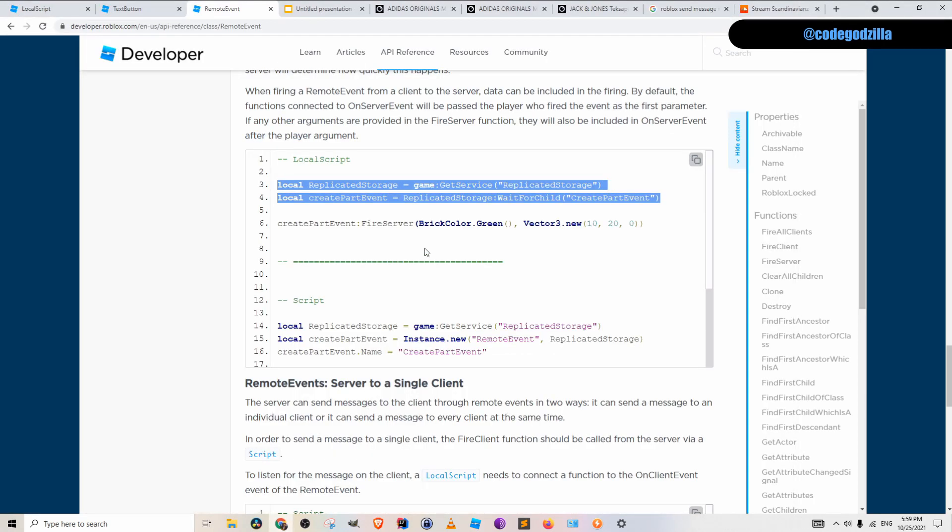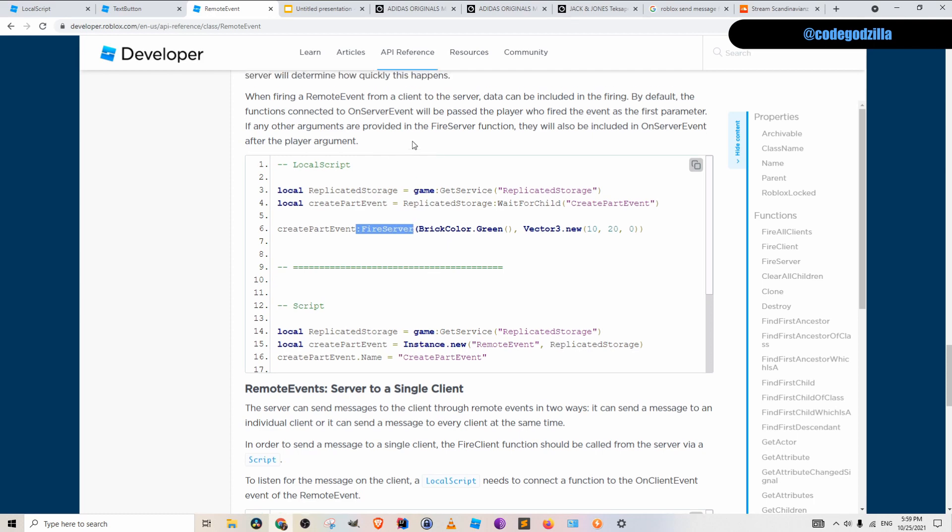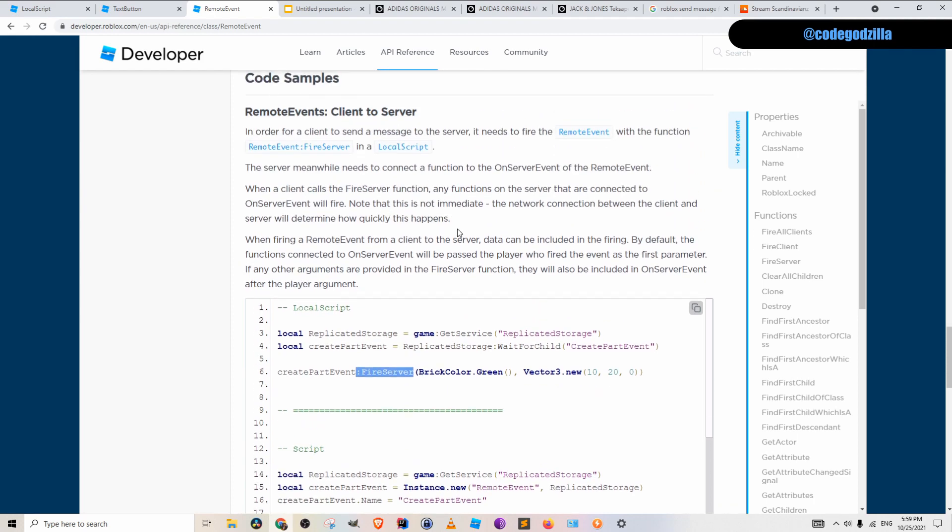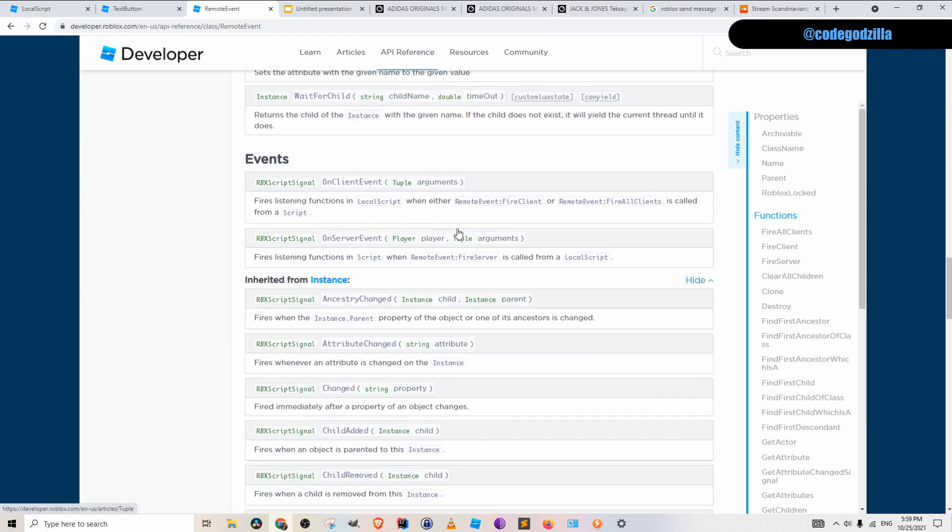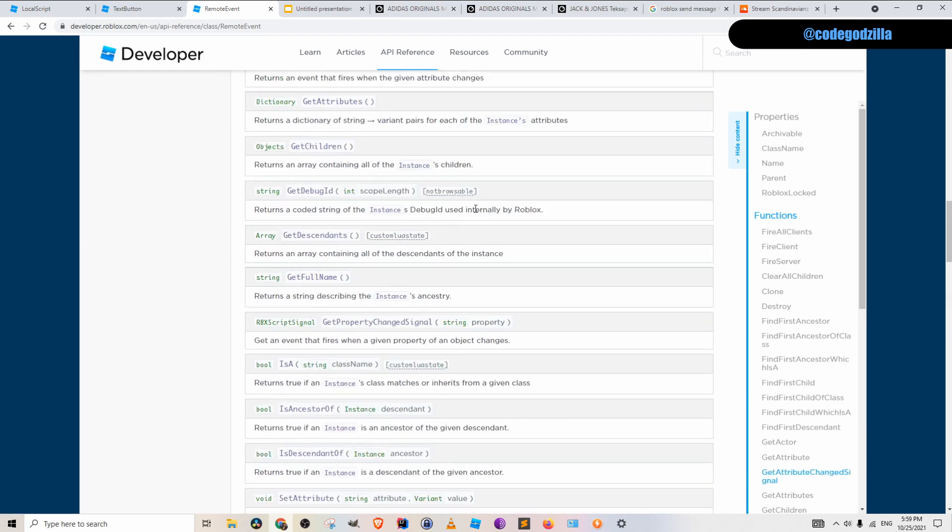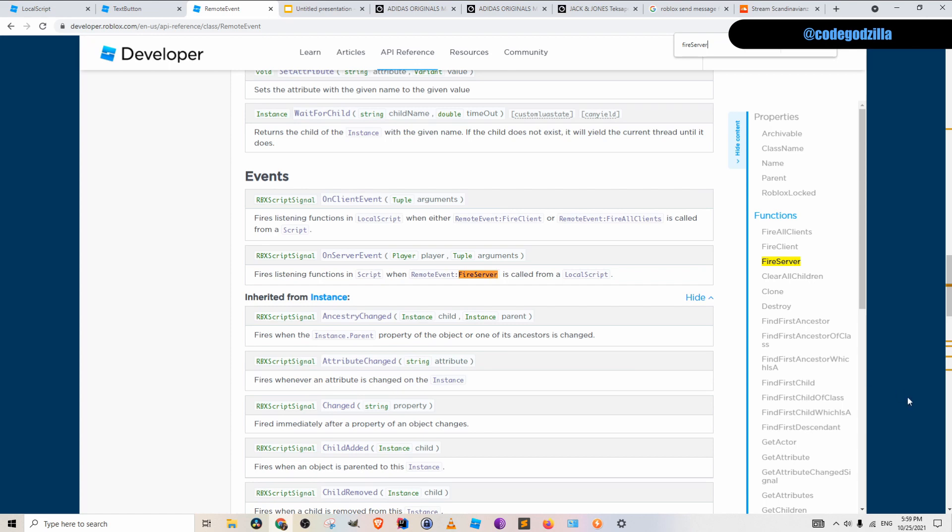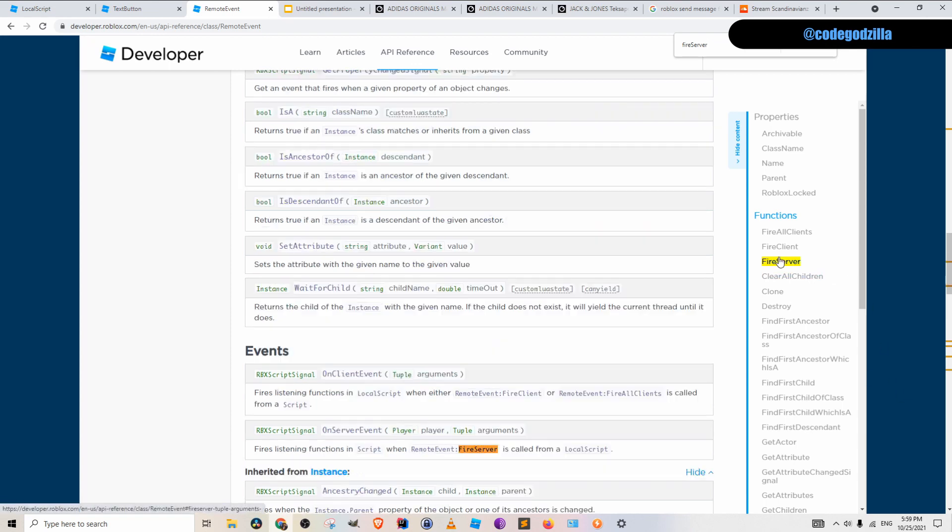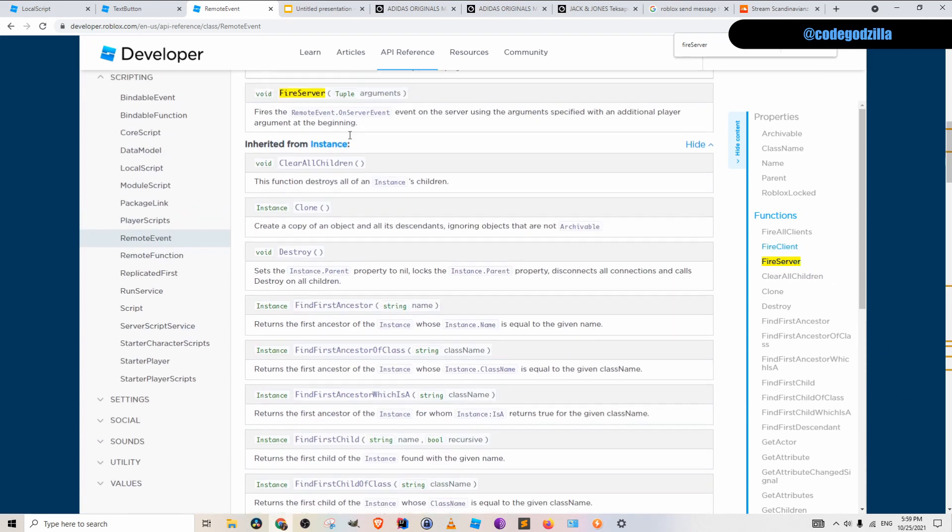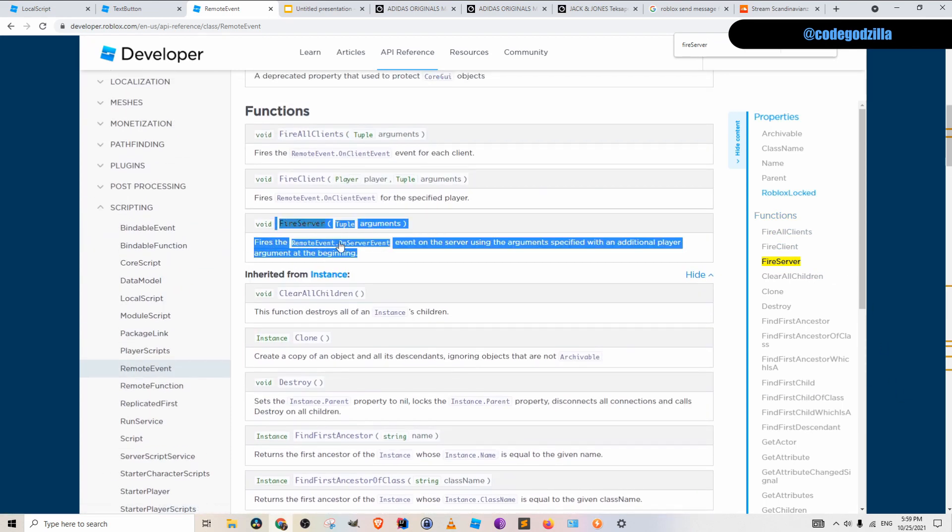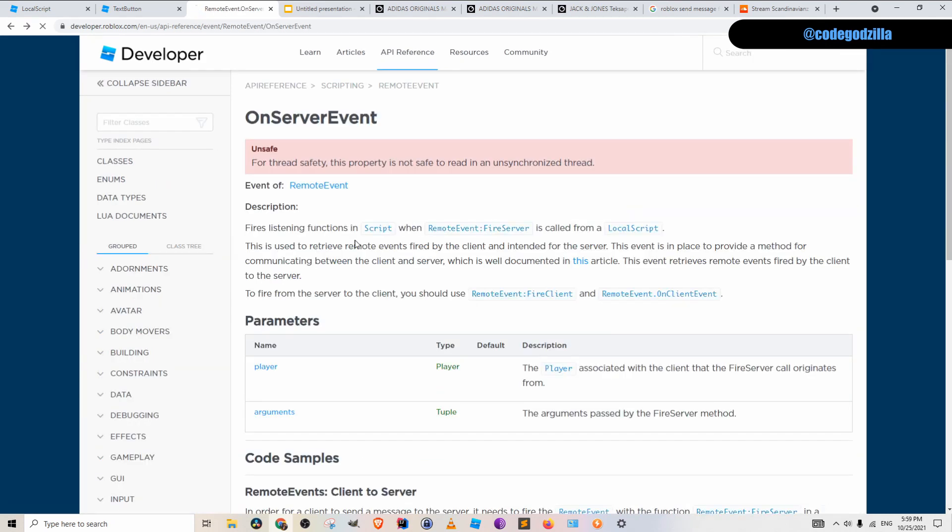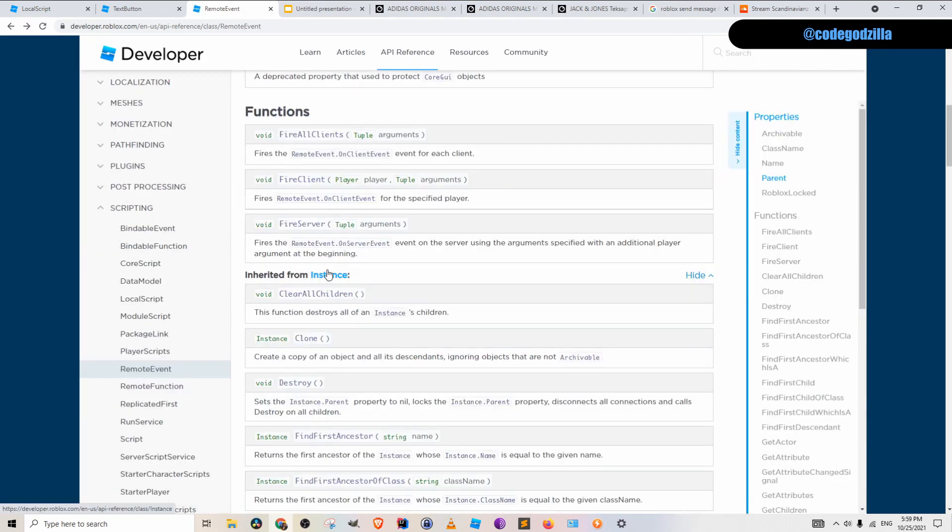If you go back to the documentation, you can see that they are using fire server function. And if you scroll up here, we can search for it, fire server. Here is a documentation what this function does. Basically, it's a function and we can pass as many arguments inside of it as we wish.